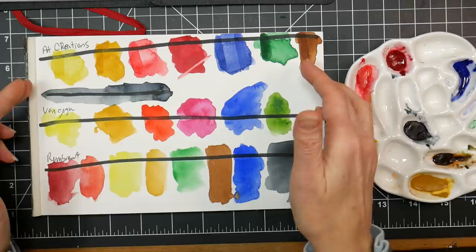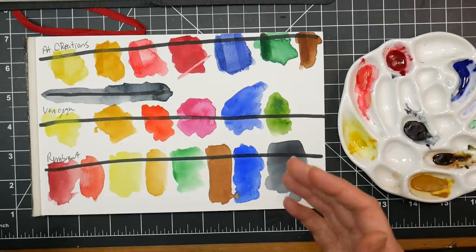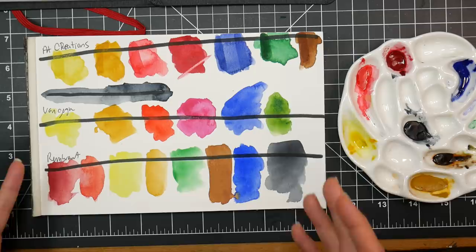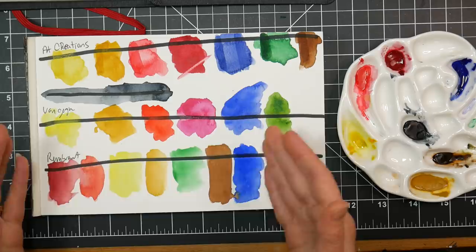Definitely less chalkiness than I typically see in a budget paint. And by budget paint what I'm talking about is a paint that's sold like in a set, doesn't have pigment information, it's generally less than a dollar a tube, and you can't buy them open stock, meaning you can't buy a tube of lemon yellow if it runs out or a tube of yellow ochre. So for a budget range paint it performed really well.